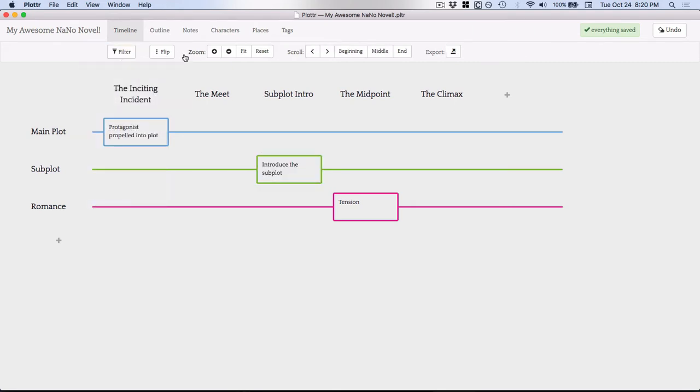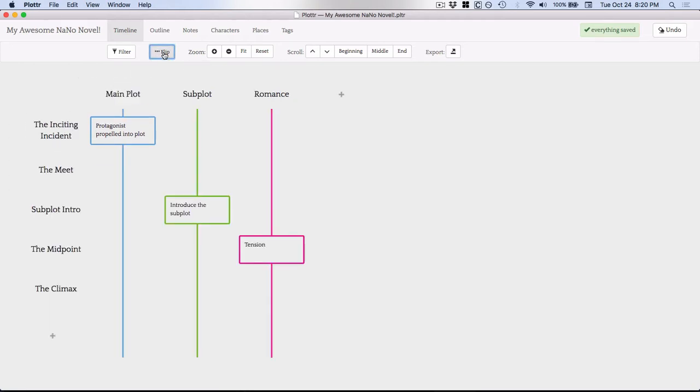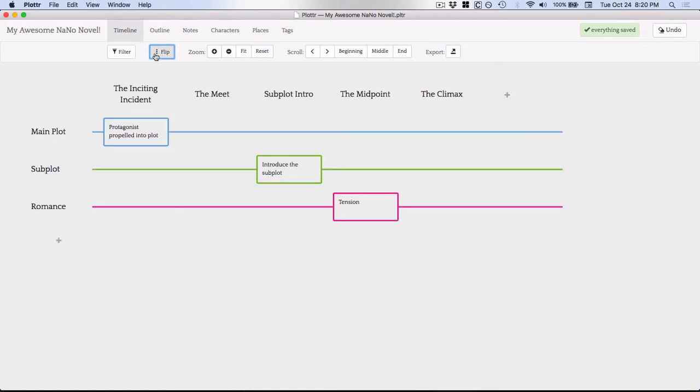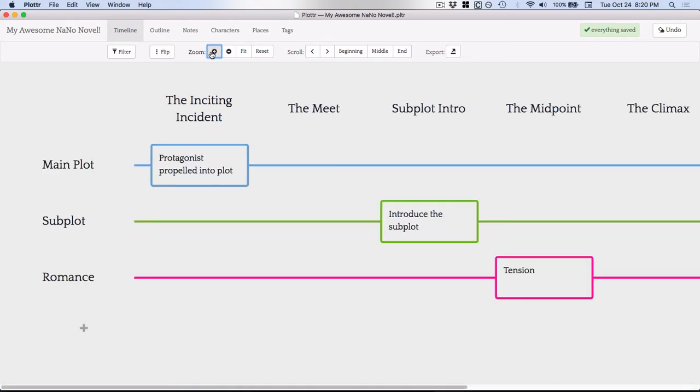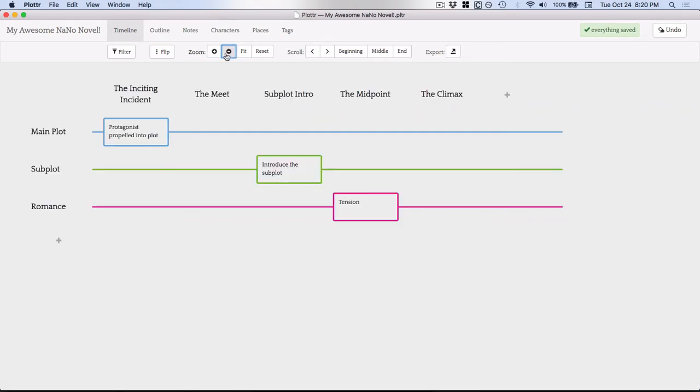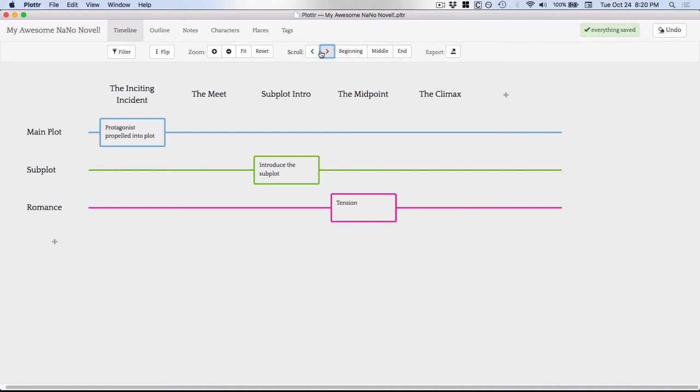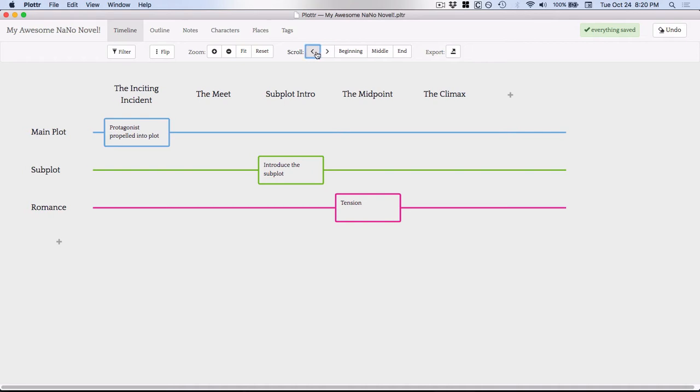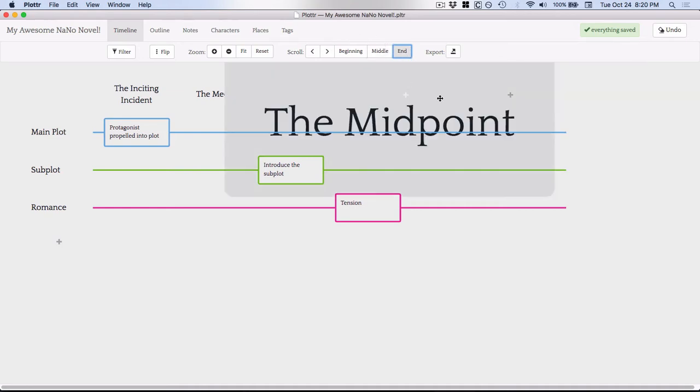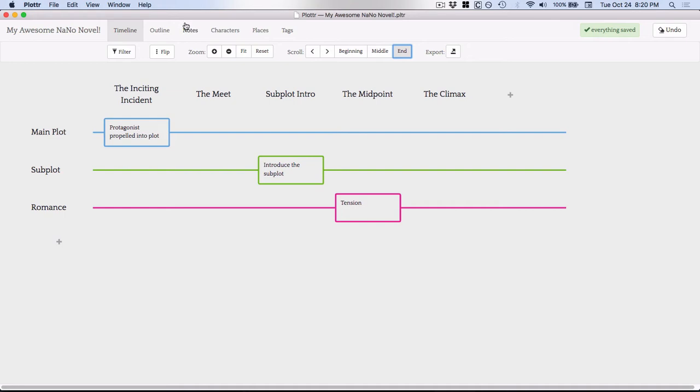If I decide instead I want my scenes on the side and my plots across the top, I can use this flip button. And so you could look at it that way. I actually like it the other way. I like to see my scenes up at top. You can zoom in or zoom out. You could fit it to your screen if you have tons and tons of scenes and cards and stuff. You can scroll throughout your timeline. Obviously, this isn't long enough for it to really make a difference. You can go to your beginning or your end. Again, that's more applicable if you've got tons and tons of cards.